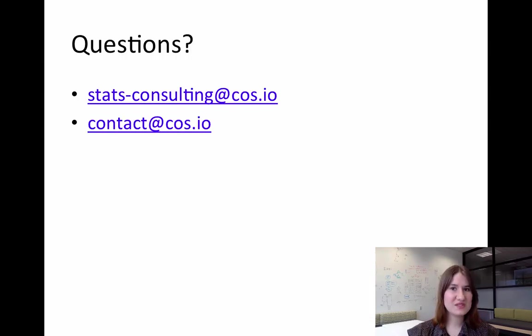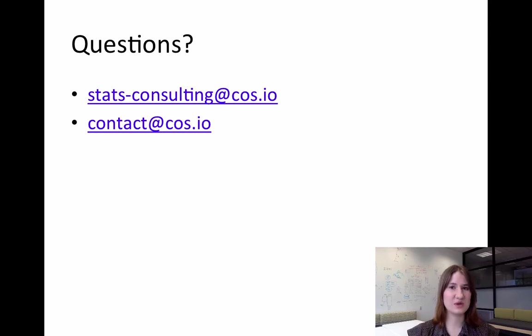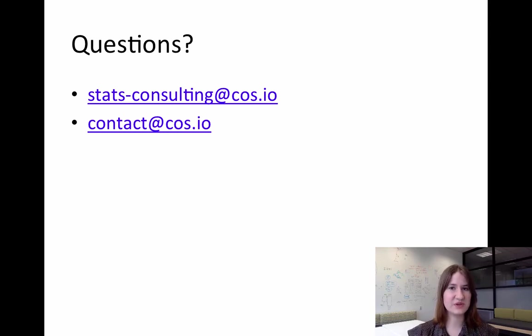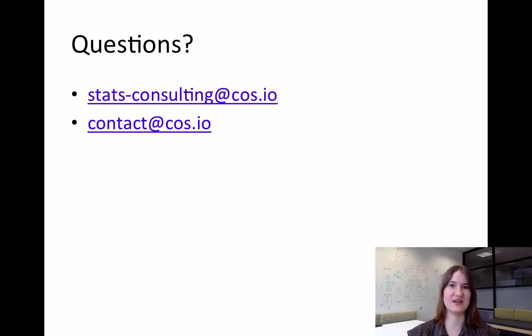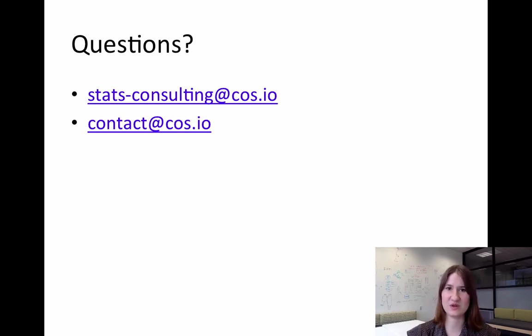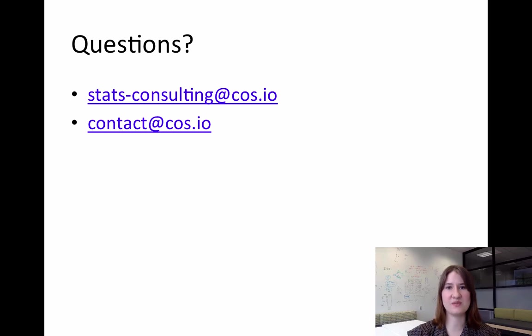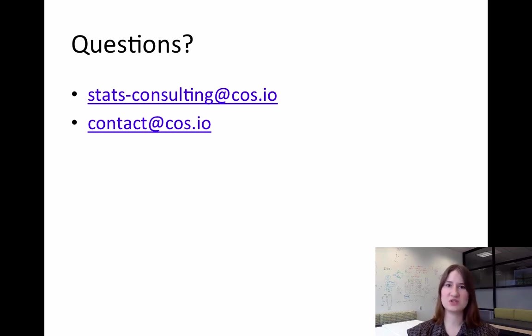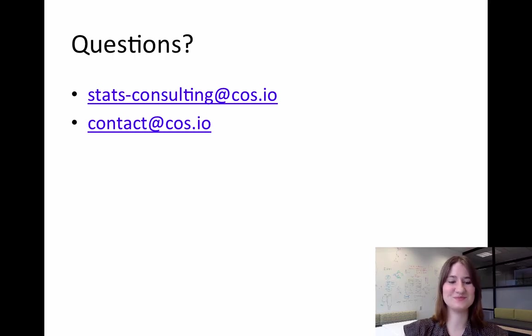So hopefully this has been useful for you. If you have any questions about anything that we went over in the video, feel free to email us at stats-consulting at cos.io, and we'd be happy to answer any of your questions. You can also email us at contact at cos.io with questions, comments, or feedback if you have any. Thanks.